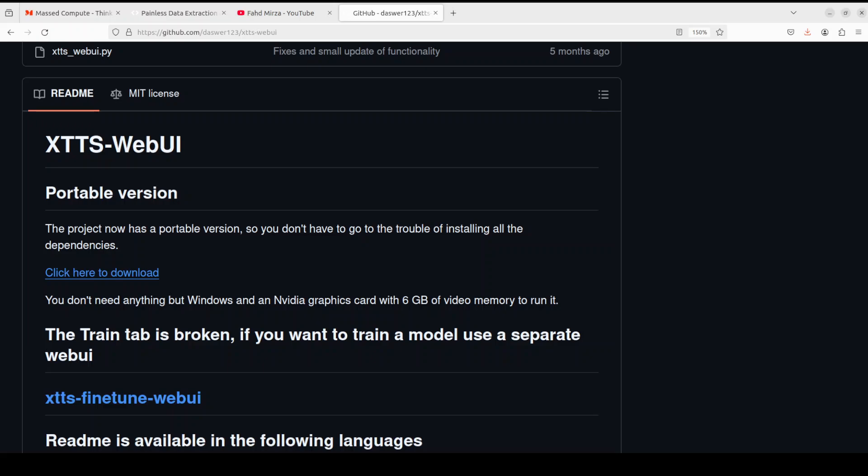So let's get right into it. This tool is called XTTS web UI, which is primarily a Gradio interface on top of some TTS model, and I will show you shortly how you can do it quite easily. Before I get right into it, there are a couple of requirements which you need to have.